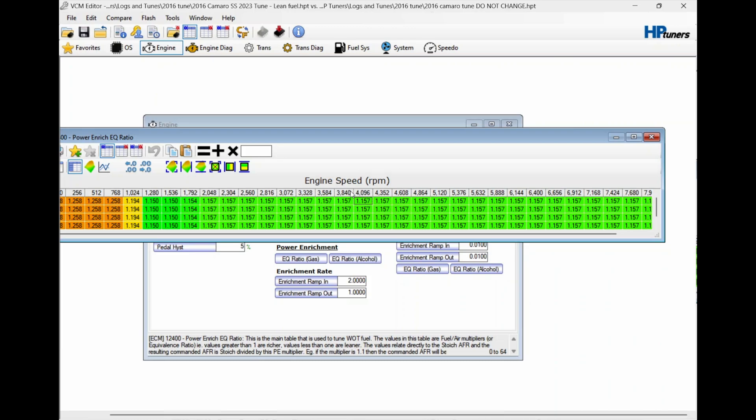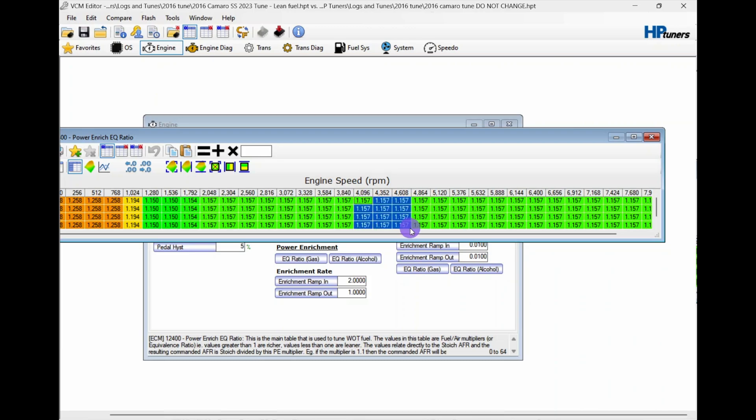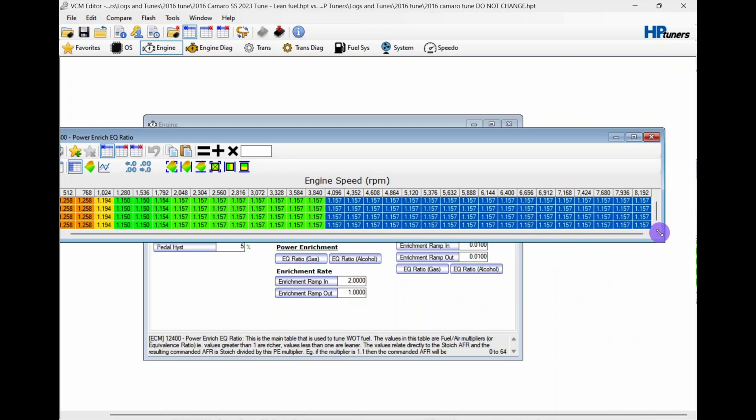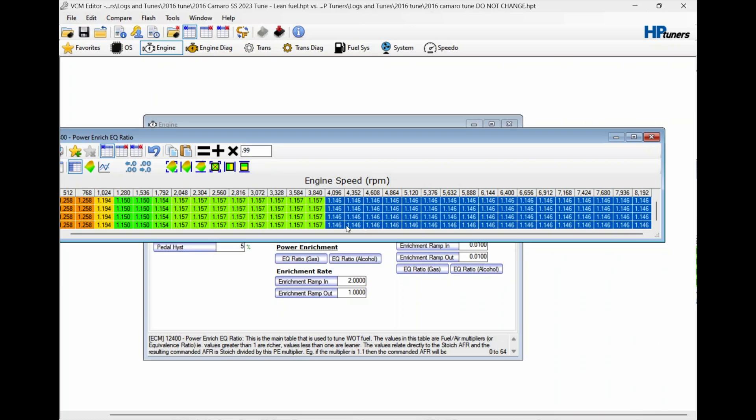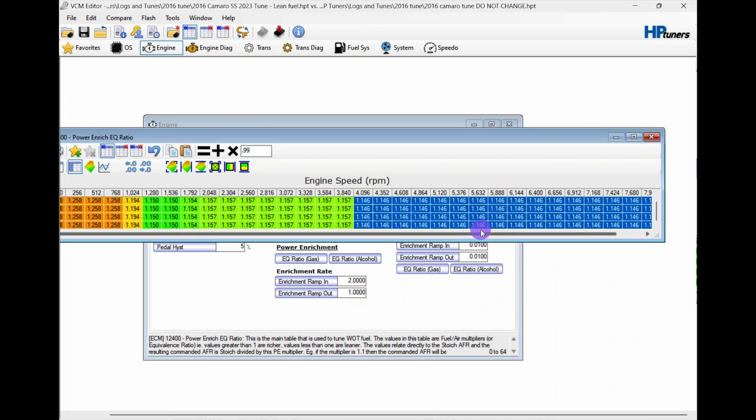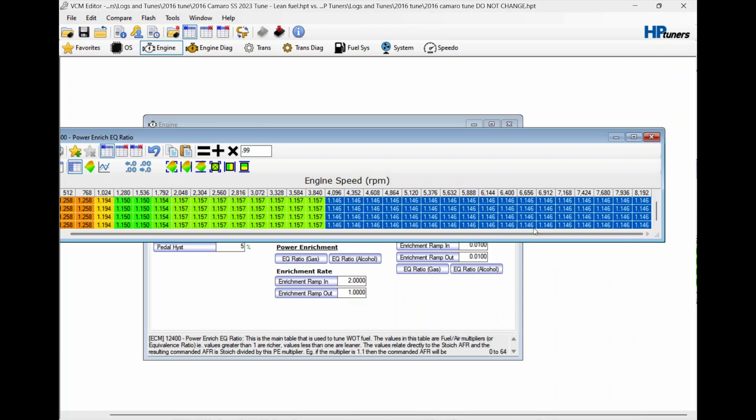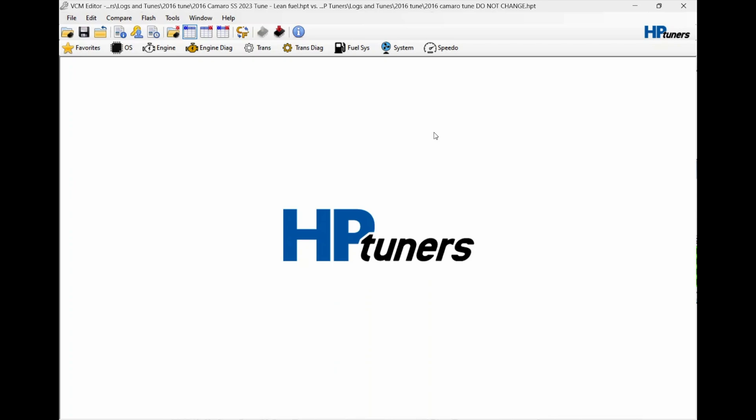I'm going to take all these cells all the way out, put 0.99, and we're going to multiply it. Basically what we're doing is taking 1% out. Before it was calling for 15.7%, now we're going to be calling for 14.6%. We could probably take a lot more out because it's running pretty rich, but I'm not an experienced tuner. We're going to sneak up on it. It takes longer but it's a lot safer. We took out 1% fuel.